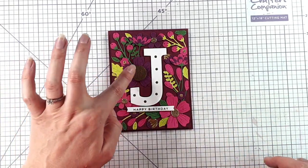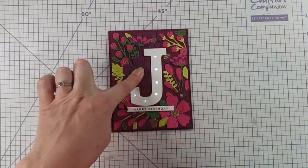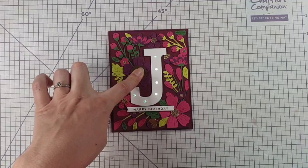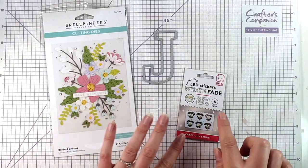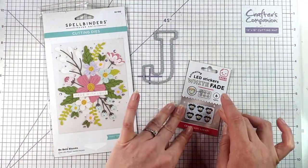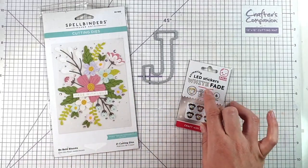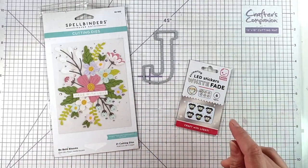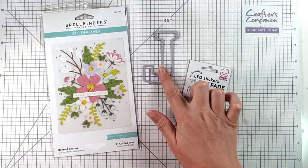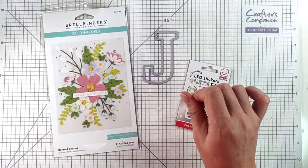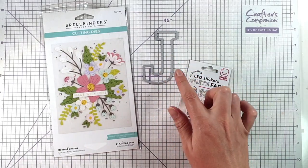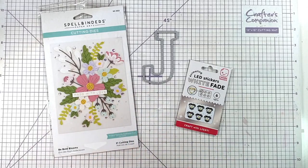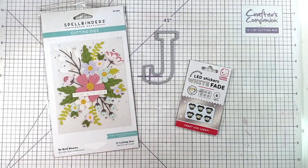So we're going to create this pretty card together and you can see that the J lights up when you press the push here button. We're going to be using the animating LED stickers, the white fade ones from Chibitronics, this J from the Mega Alphabet from Altenew, and my favorite Bee Bold Blooms from Spellbinders.